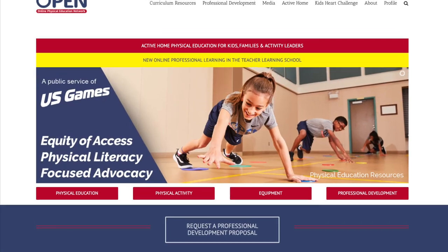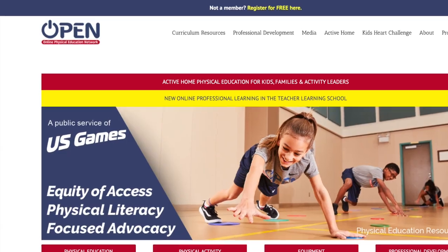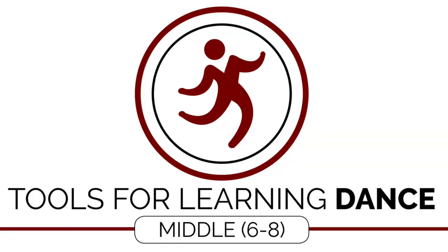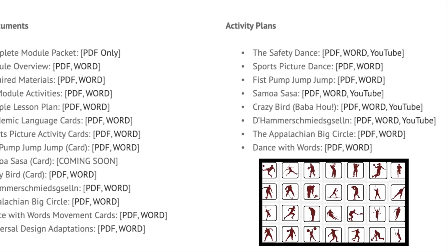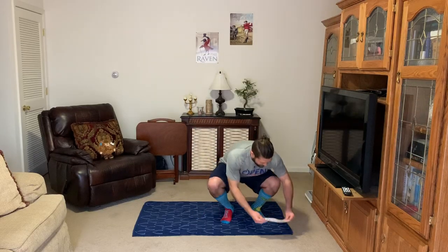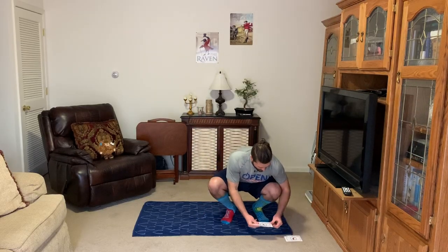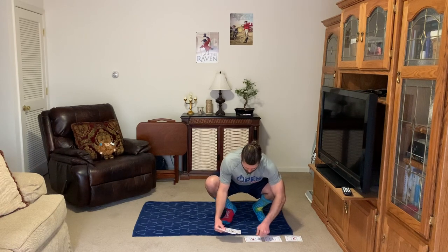Hey hey team! Today's activity is Sports Picture Dance. You can find Sports Picture Dance on openphysed.org by searching Tools for Learning Dance Middle School 6-8. The main resource you'll need will be the Sports Picture Activity Cards. Although this activity is written for grades 6-8, you can do this activity with many different ages.